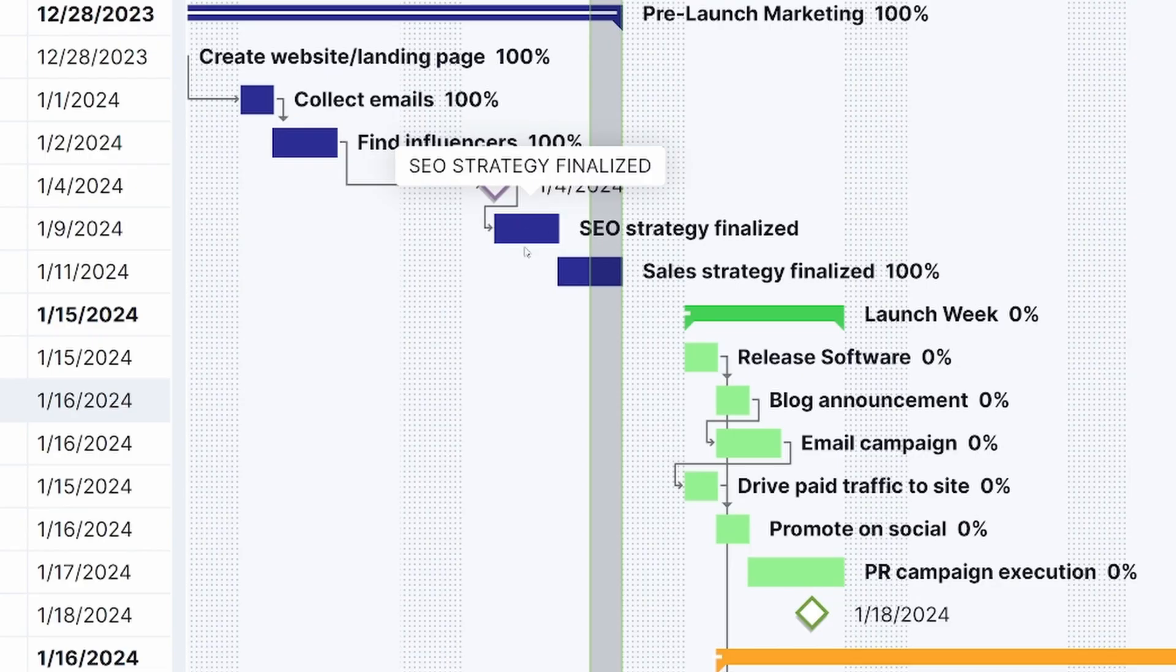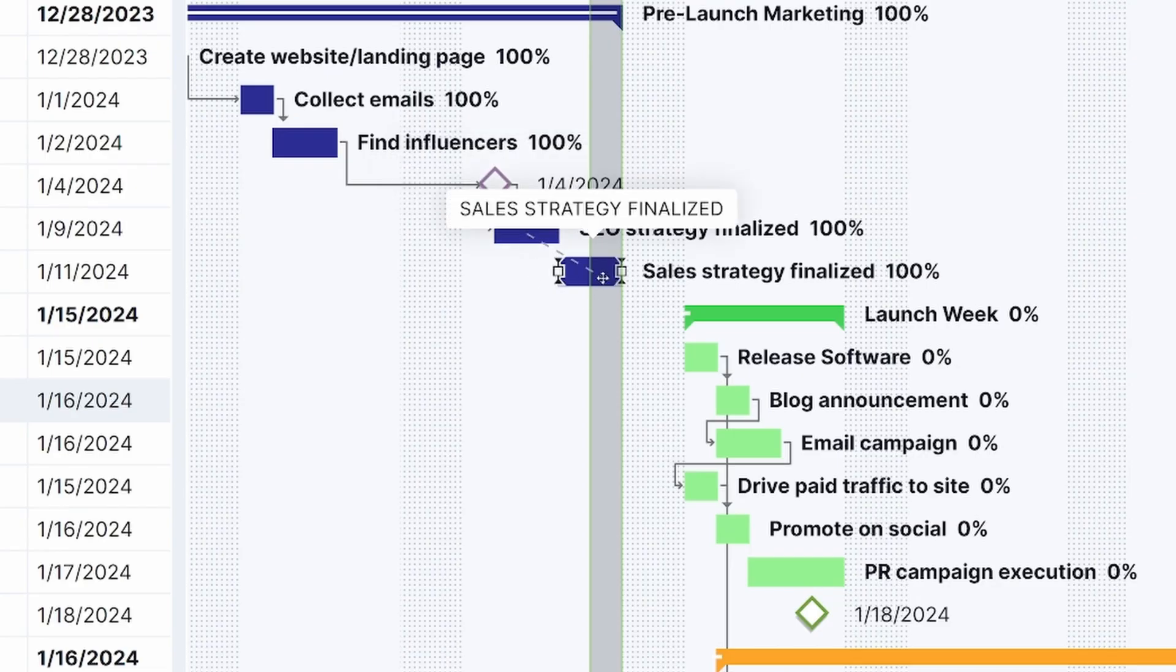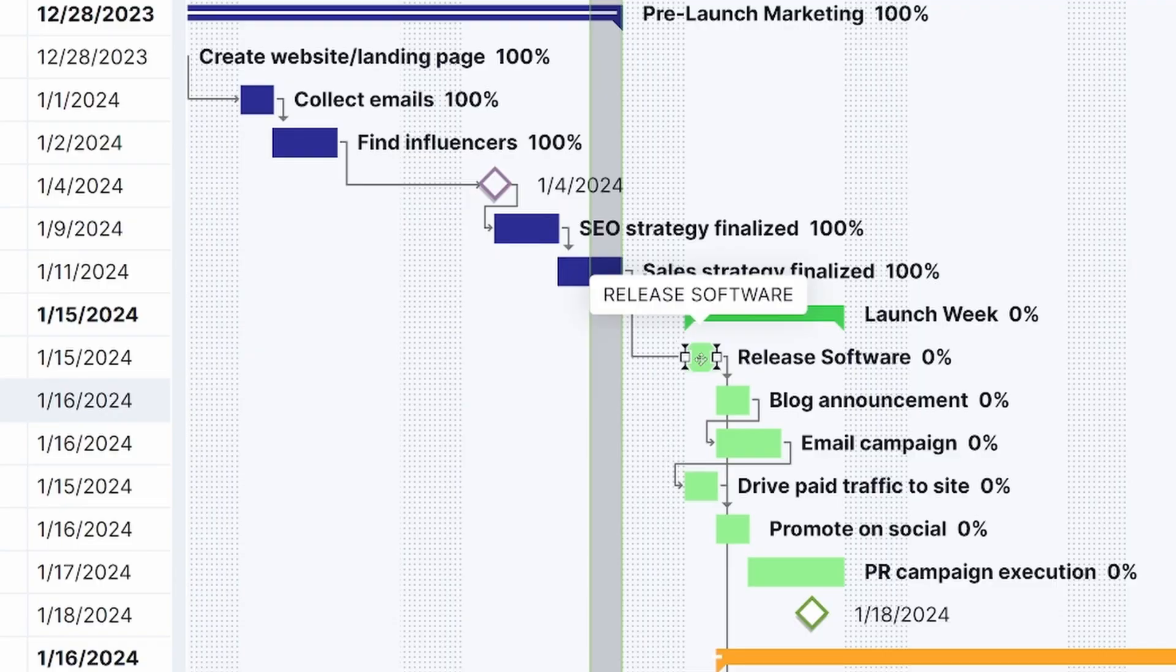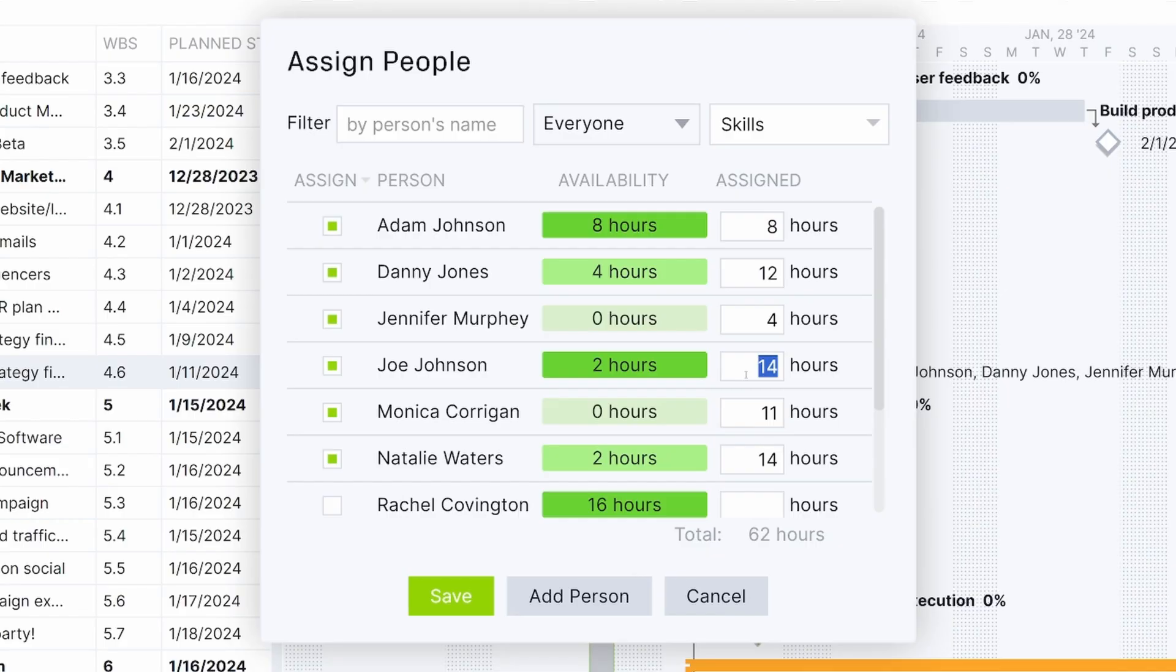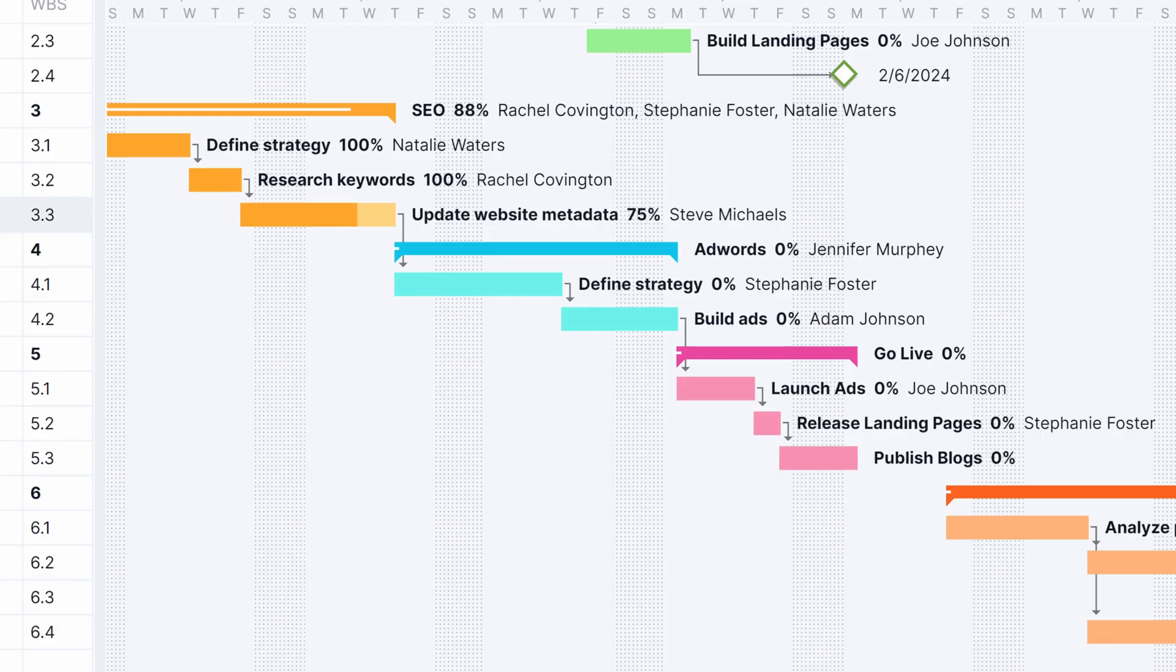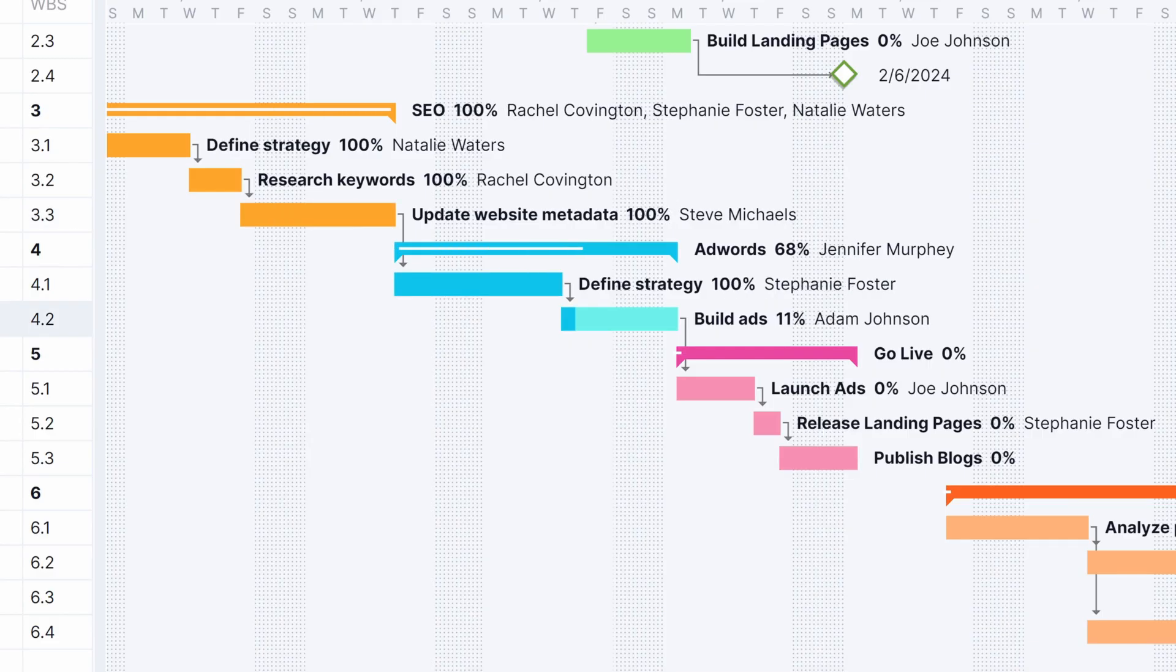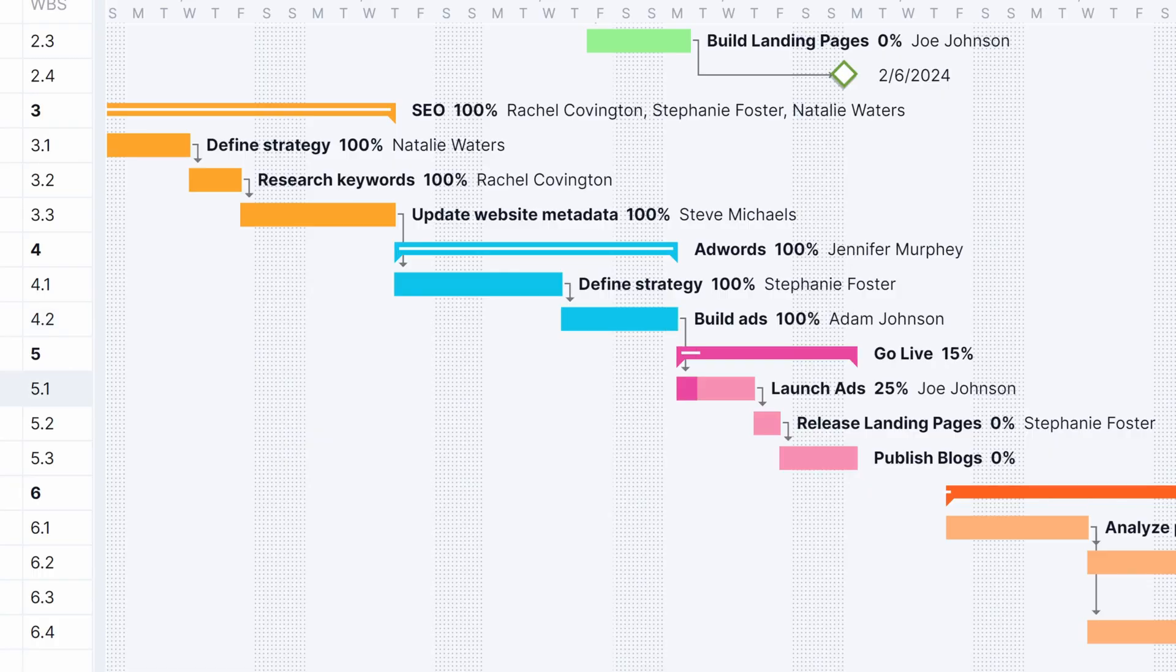Tools such as our Gantt chart give you the power to plan projects with dependencies, distribute workload across your team, track progress against baselines and view expenses along the way.